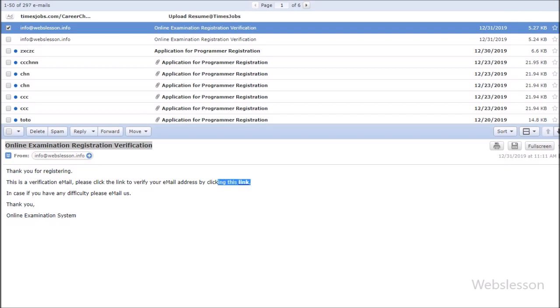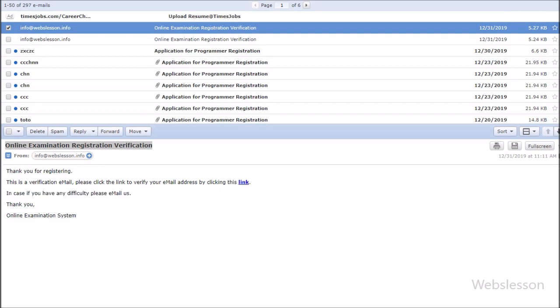So when the user clicks on that link, the email address will be verified. This feature we will discuss in this part.